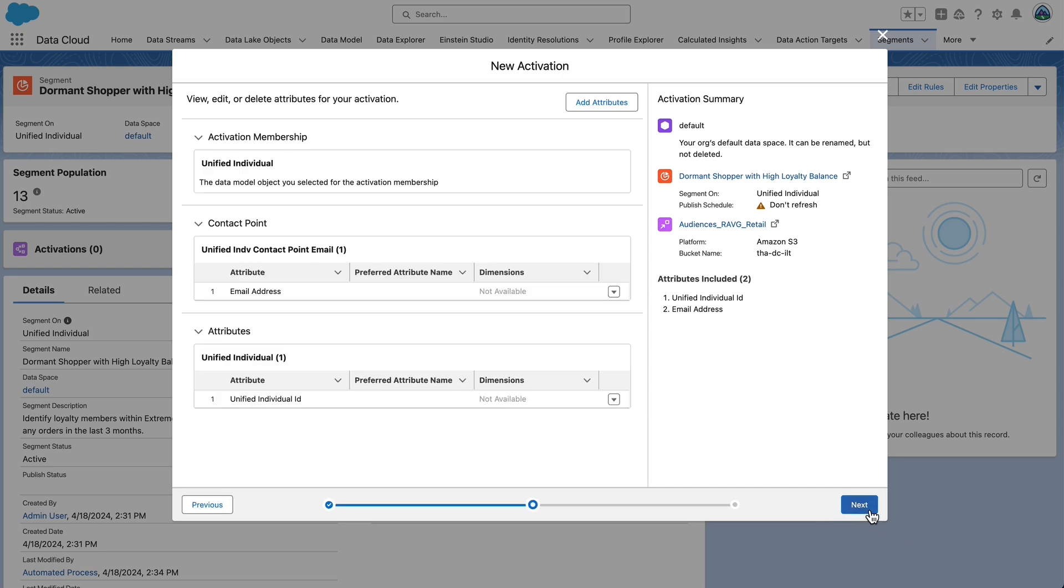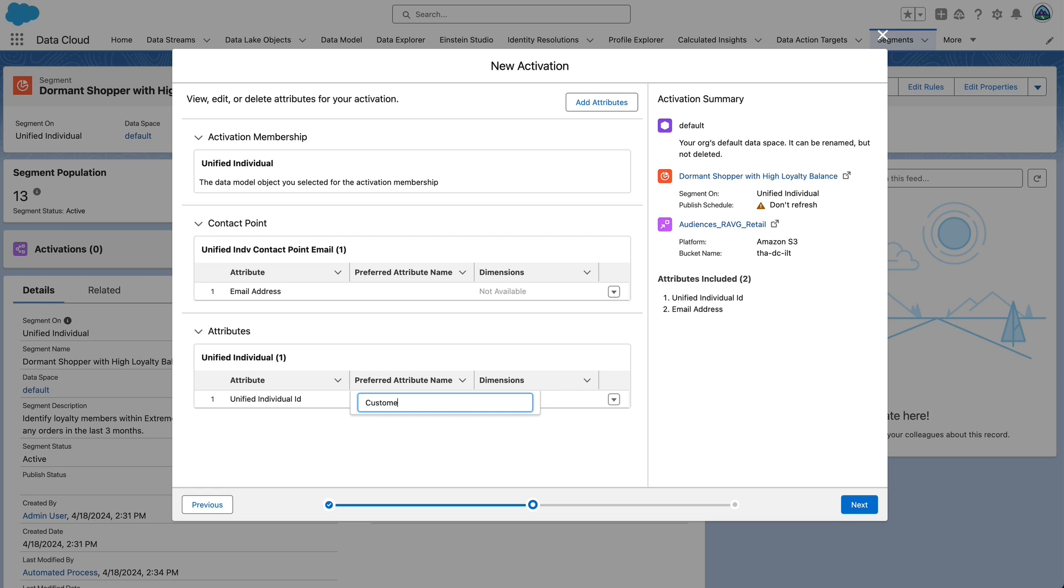Click next for the unified individual ID selected attribute on the canvas. Set preferred attribute name to customer number. Now, we'll personalize the activation by adding additional attributes to be pushed to activation targets. Really, we're designing the payload of this activation. These additional attributes can be used for journey decisions, messages, content personalization, and other use cases.